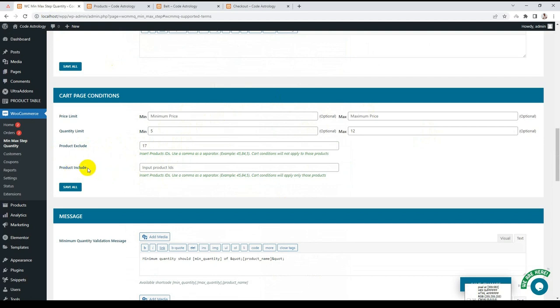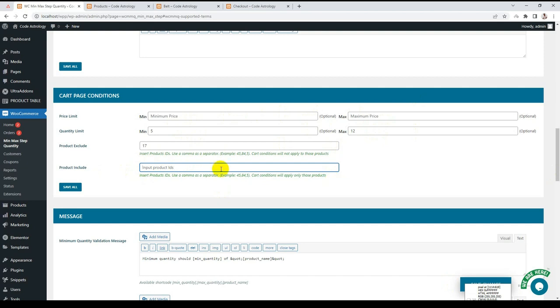Same as include: you want this condition to only apply to some specific products, not the whole cart page. Then you can use the product include option.